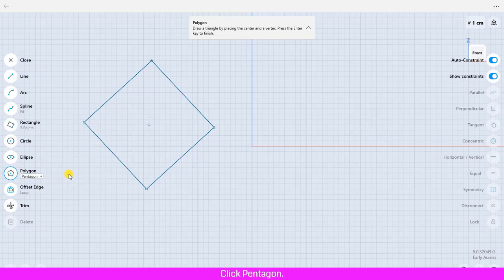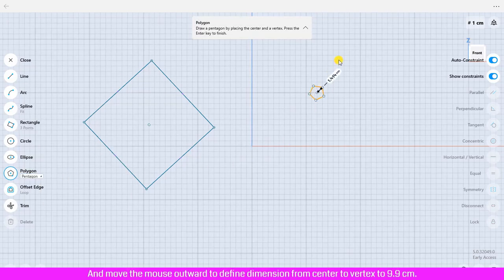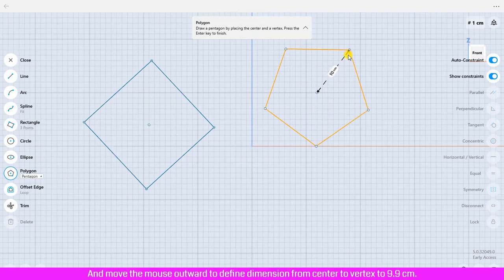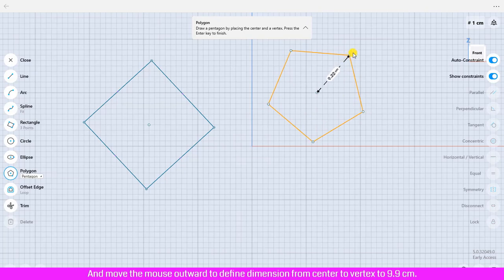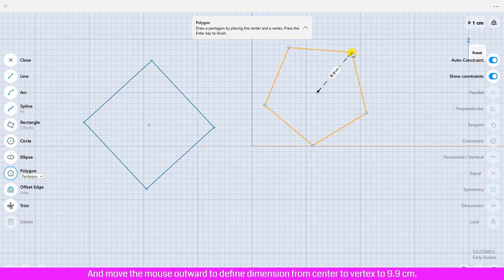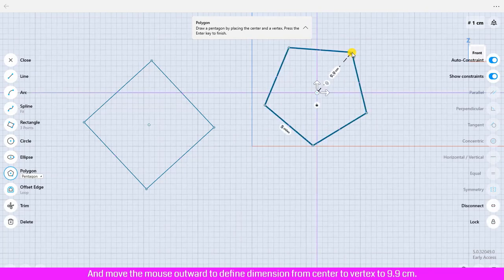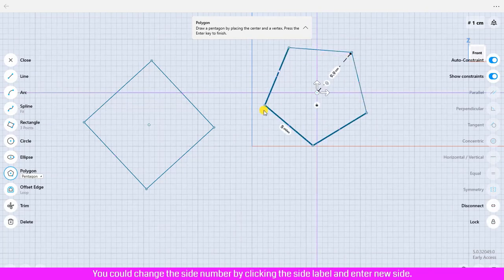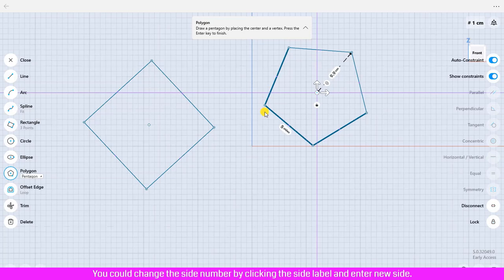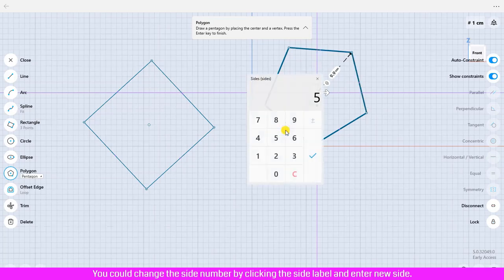Click the design area to create the center point and move the mouse outward to define dimension from center to vertex to 9.9 centimeter. You could change the side number by clicking the side label and enter new side but now I'm not changing.